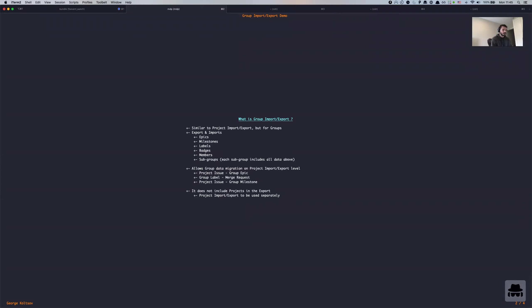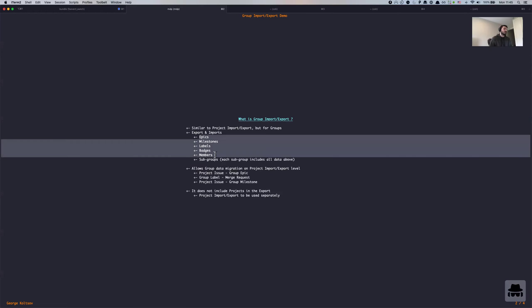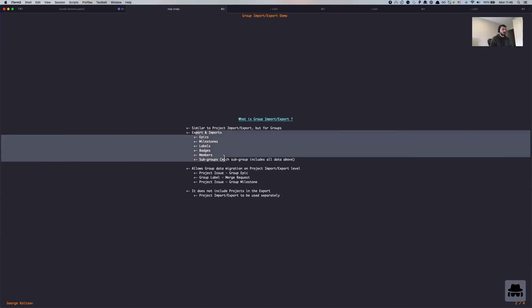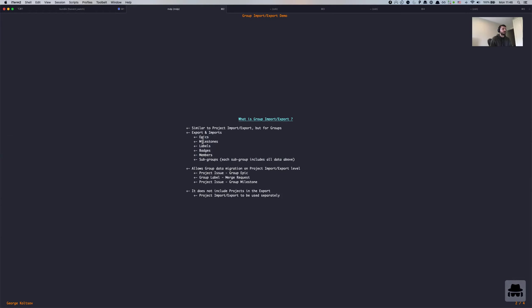But this particular functionality is targeting groups related information and relations. So it exports and imports the following relations, which are epics, milestones, labels, badges, members, as well as all the subgroups that are included in the group you're exporting. And each subgroup includes all of the information above here.